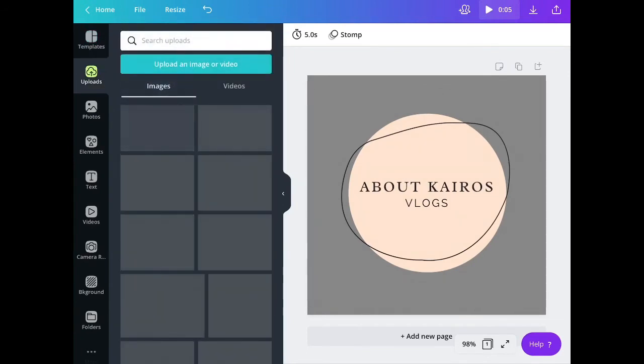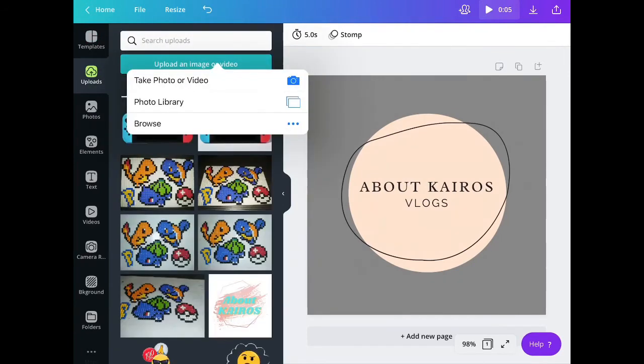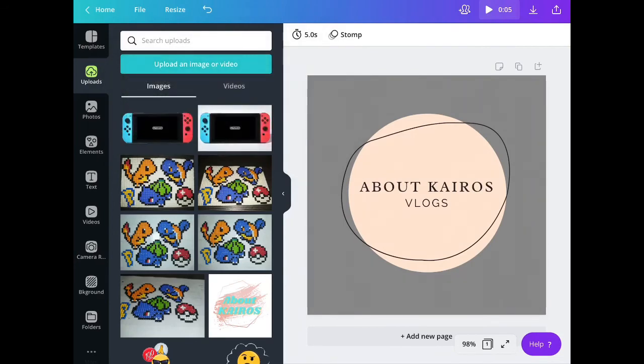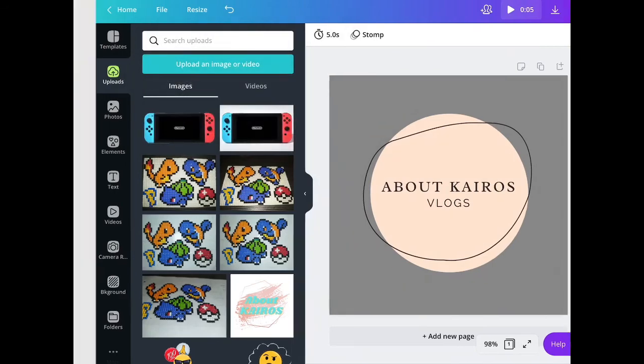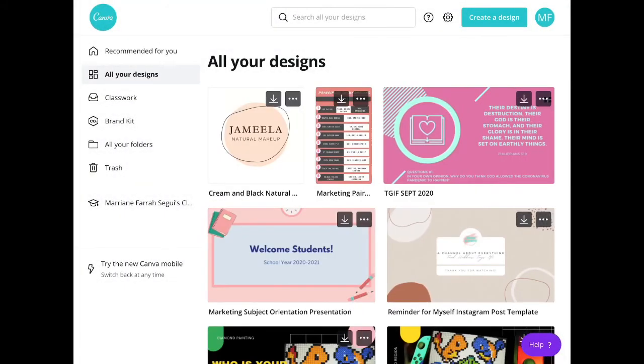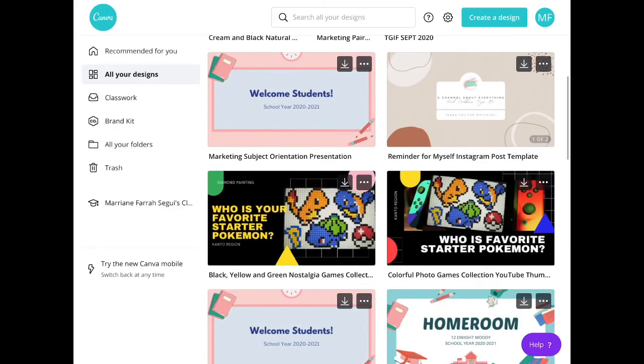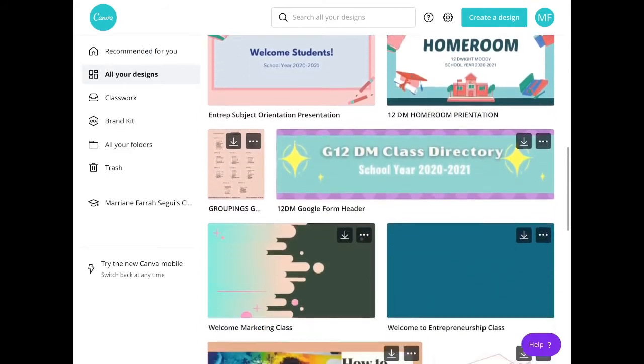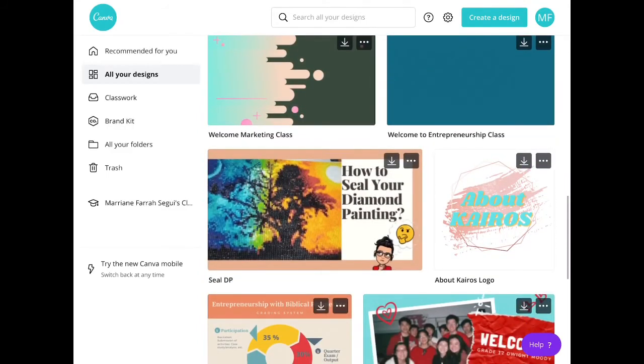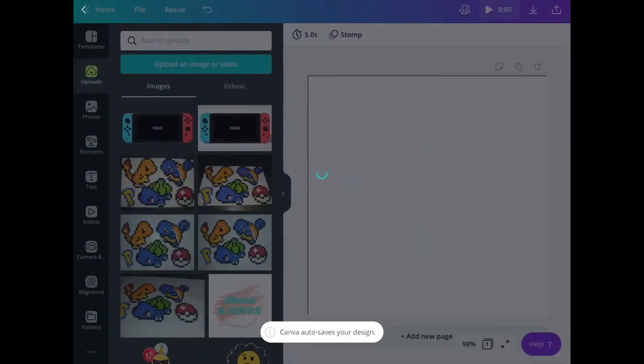By the way, you can also upload an image or video that you can use later on in your designs. One good thing about Canva is that it automatically saves your designs. Notice that my design is here already even if I exited Canva.